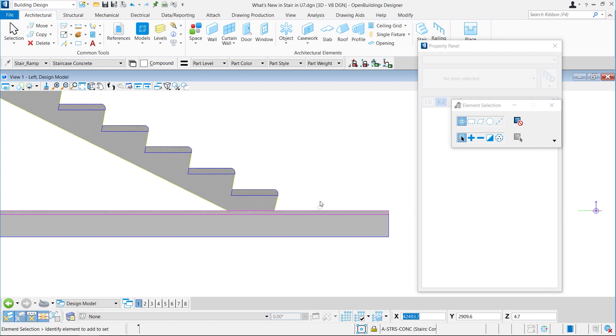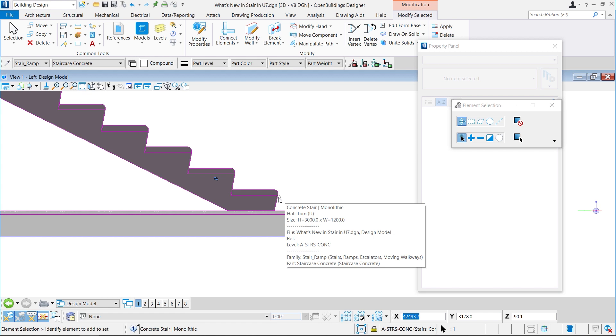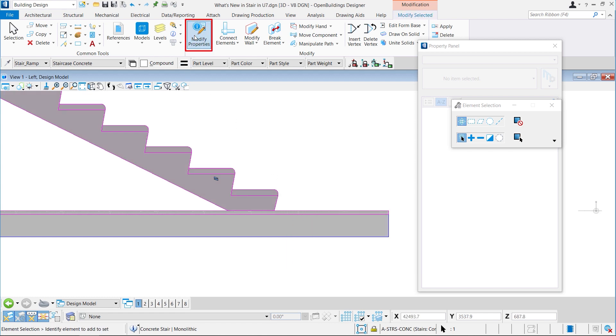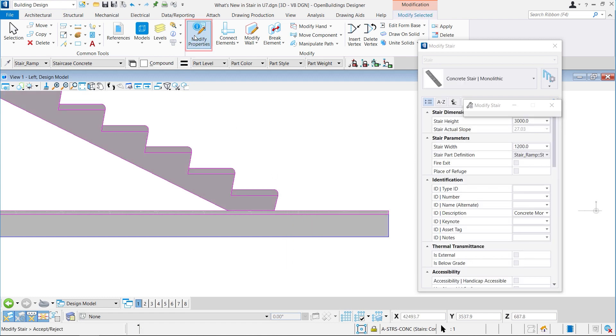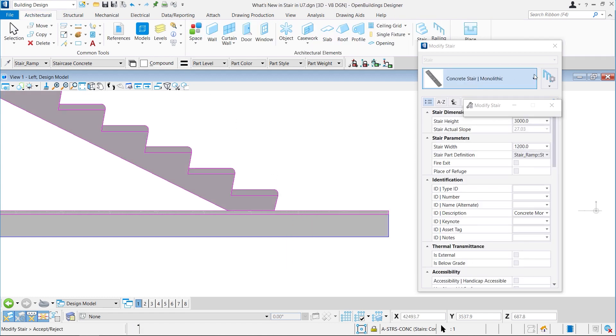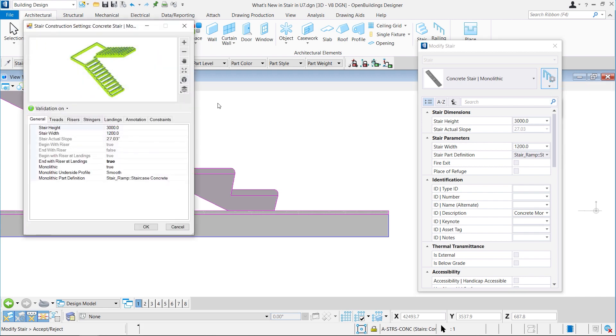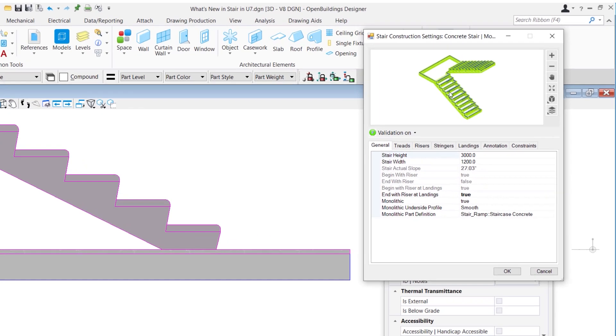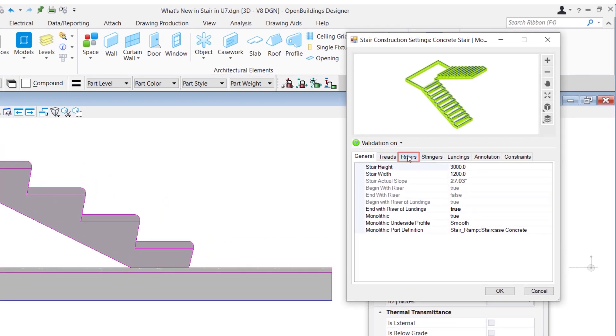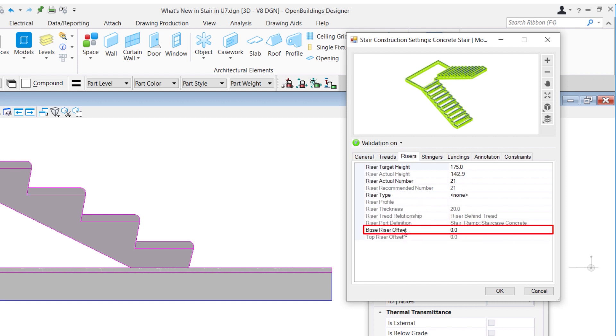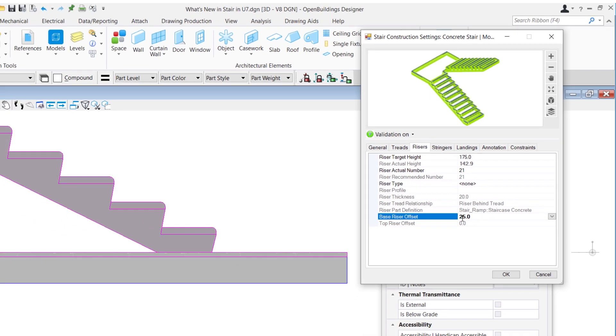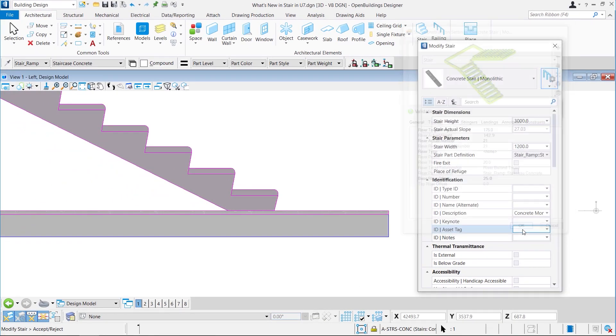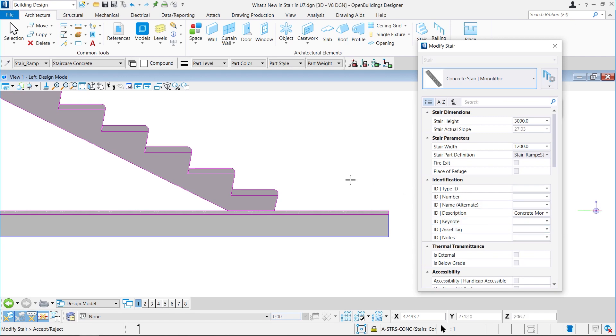If you look closely into the stair, you will notice it has been placed on the given floor finish, but ideally it should be connected with the primary slab. For this, we will select the stair, go to modify properties, again go to load stair settings. From the settings dialog, we will go to the riser section. Here we will set the base riser offset as per the thickness of the floor finish. Here we will put the value as 25, as it is the thickness of the floor finish for us. After making changes, you can notice that the stair has been connected to the primary slab.